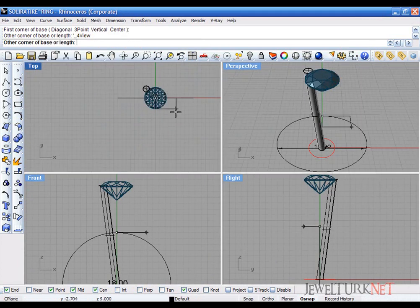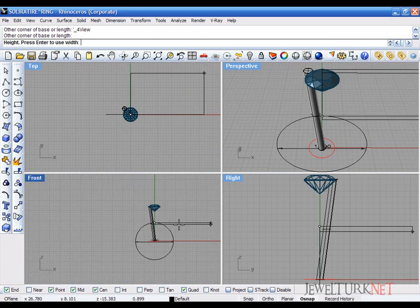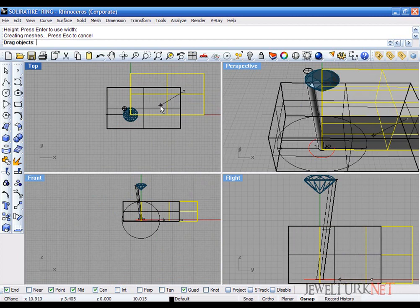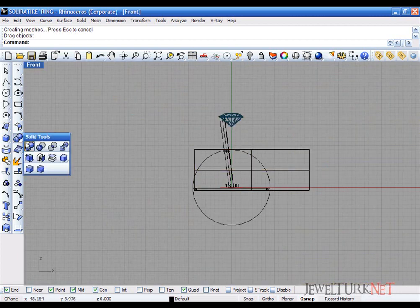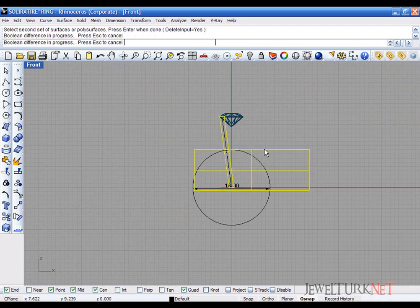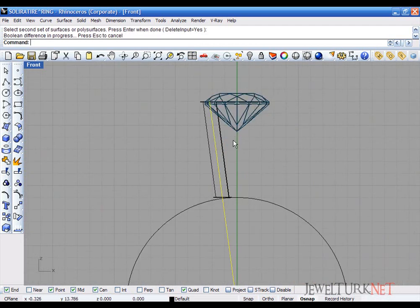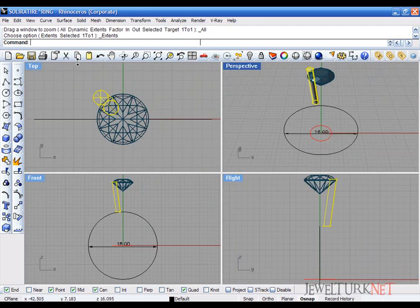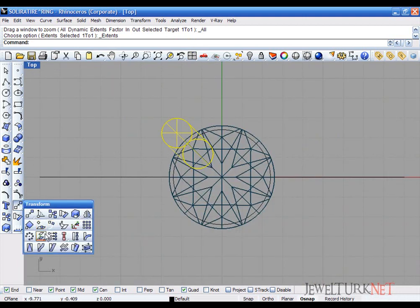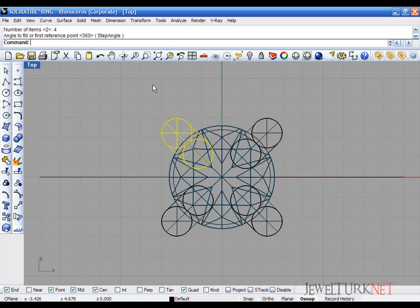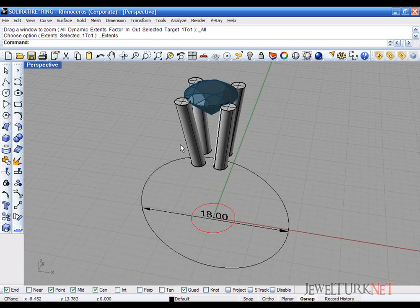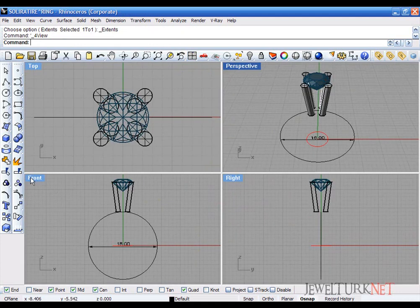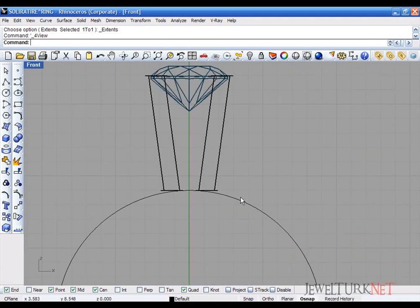Draw a box below this prong or below this pipe. Let's boolean difference. Now I can delete this and then you are going to array four pipes. It looks like a setting but it must be stronger.